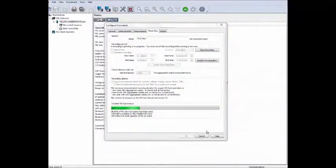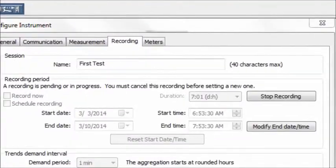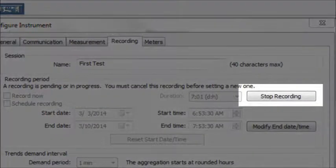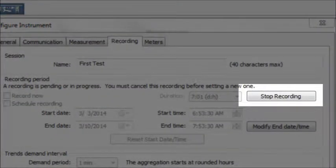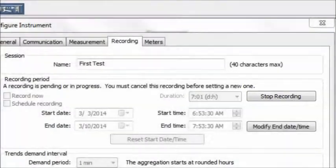While a recording is in progress, the button Stop Recording appears on the Recording tab. This enables you to stop the recording immediately.